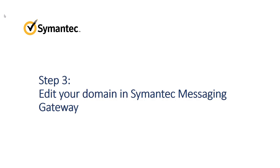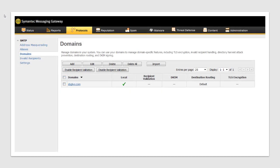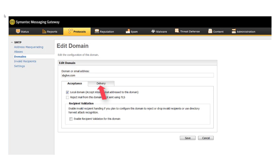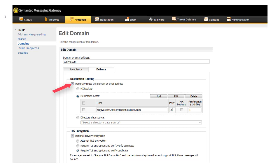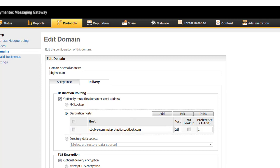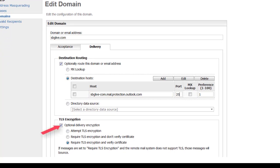Now let's look at how to edit your domain in Semantic Messaging Gateway to send your filtered inbound mail to Office 365 for delivery. In the Semantic Messaging Gateway Control Center, select Protocols, Domains. Select the domain that you just added to Office 365 and click the Edit button, or just click the link for the domain. On the Edit Domain page, make sure Local Domain is selected, then click the Delivery tab. On the Delivery tab, select Optionally route the domain or email address. Then select Destination Hosts, click Add, and in the Host field, enter the MX address that was displayed on the Office 365 confirmation screen when you added the domain to Office 365. Because you're now sending the filtered mail to a cloud service, Semantic recommends that you add encryption to the domain. Select Optional Delivery Encryption, and then select Require TLS Encryption and Verify Certificate. Click Save.